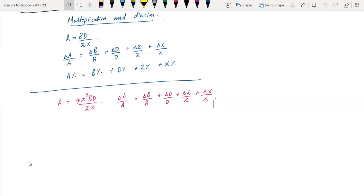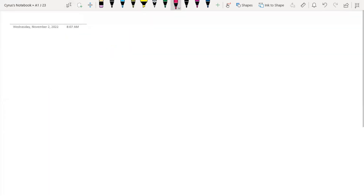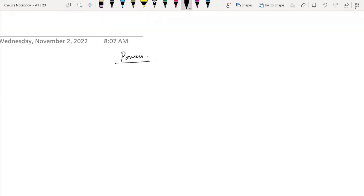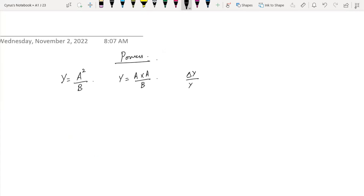We will talk about the powers of uncertainties. For example, let's talk about powers. We have y is equal to a squared over b. We can write it as y is equal to a times a over b. And this can be written as delta y over y is equal to 2 delta a over a plus delta b over b.